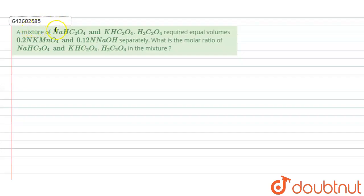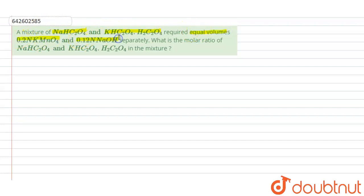The question is: a mixture of NHC₂O₄ and KHC₂O₄·H₂C₂O₄ requires equal volumes of 0.2 normal KMnO₄ and 0.12 normal NaOH separately. What is the molar ratio of NHC₂O₄ and KHC₂O₄·H₂C₂O₄ in the mixture?